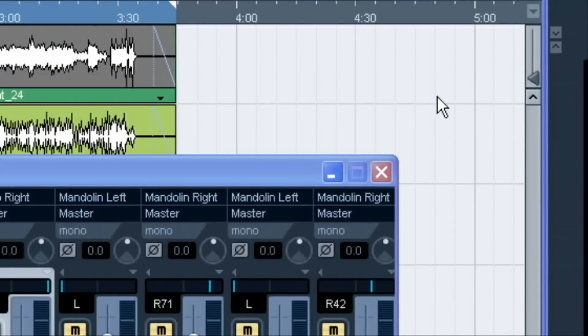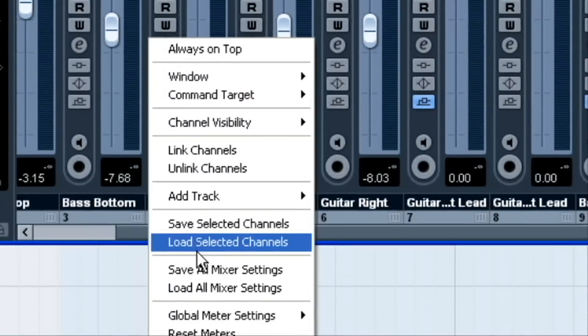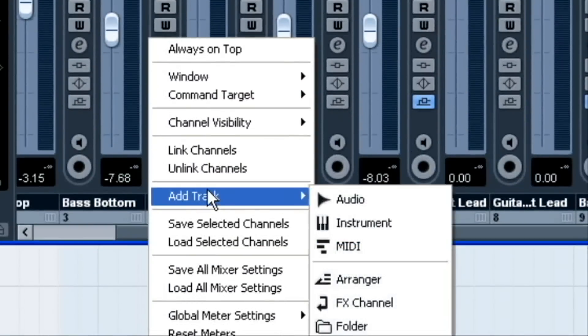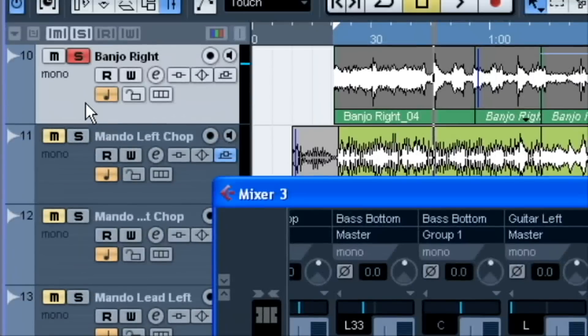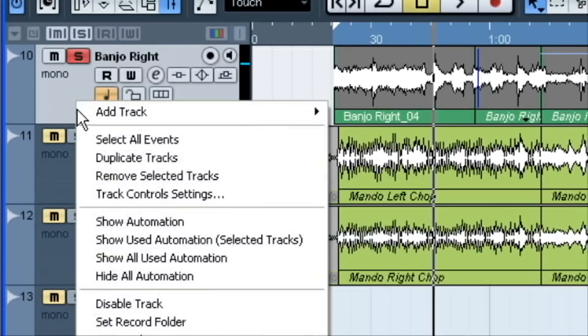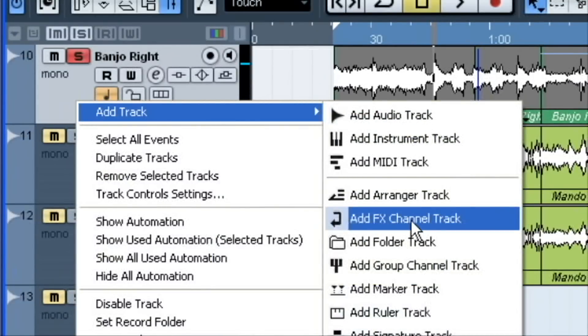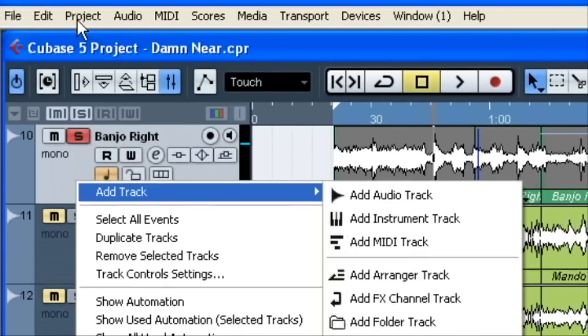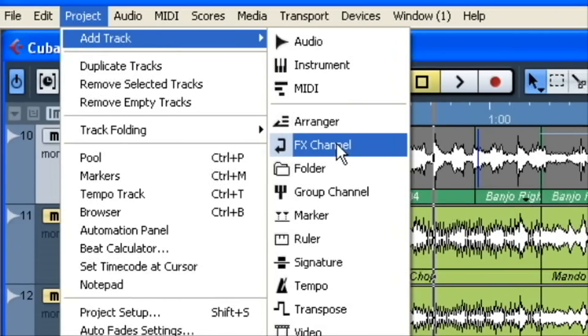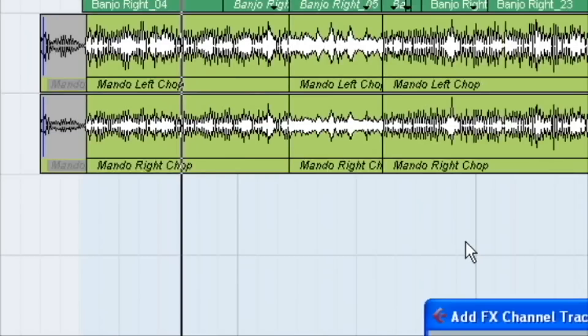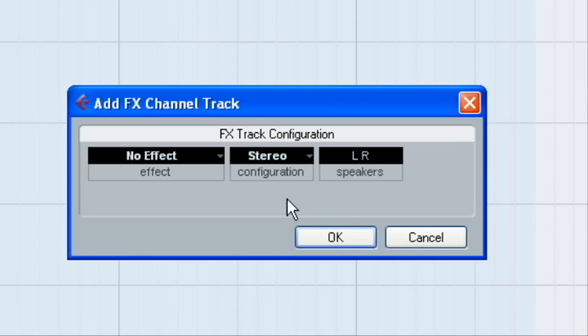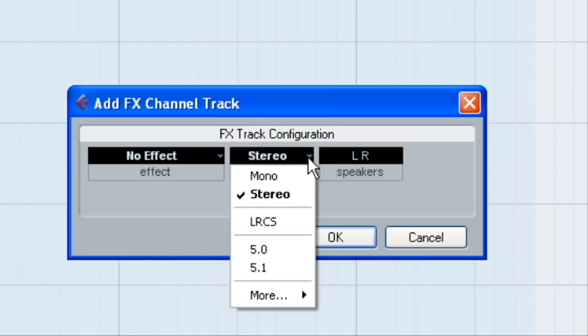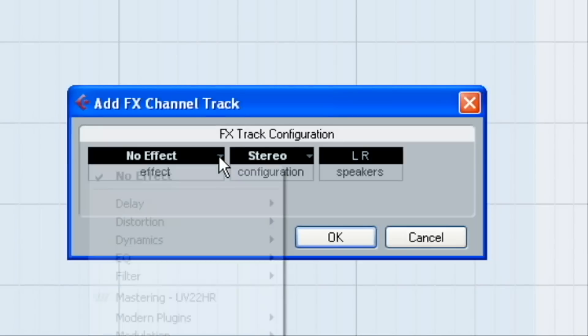So, you can do that multiple ways. You can right-click on the mixer and choose Add Track and choose Effects Track. You can do it right here on the multi-track. Choose Add Track and Effects Track or Project, Add Track, Effects Track. So, I'll just go ahead and pull up one of them here. Then, what you do is, you have your configuration. These things are self-explanatory here. We want this in stereo because we want our reverb in stereo.